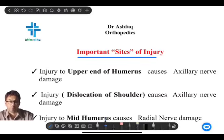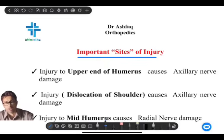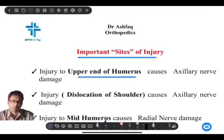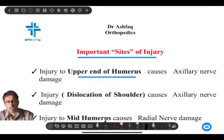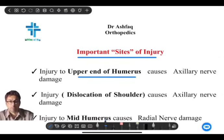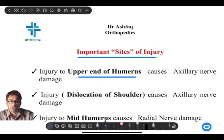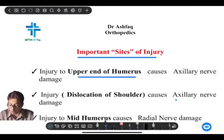As far as orthopedics is concerned, the humerus is a long bone with various important nerves attached at different parts. The upper end of the humerus is very liable to injury, and the axillary nerve lies in relation to the upper end. Injury to the upper end of the humerus usually damages the axillary nerve. Additionally, dislocation of the shoulder joint — typically inferior or subcoracoid dislocation — also leads to injury of the axillary nerve.